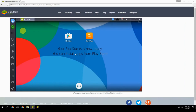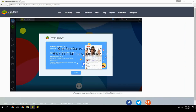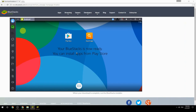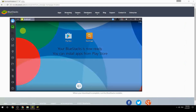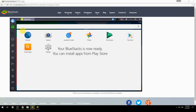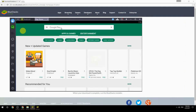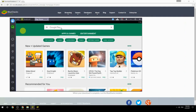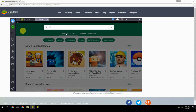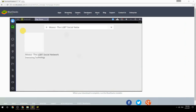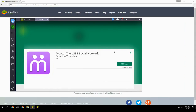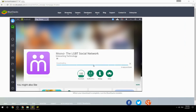Your BlueStacks is now ready — you can install apps from the Play Store. Search for your game name inside Google Play, click on the game icon, click Install, and once installation is finished, begin playing.